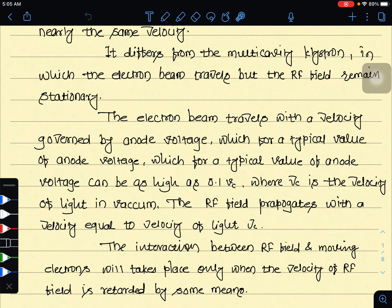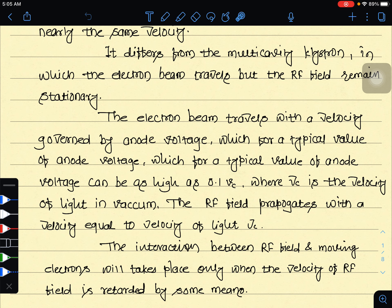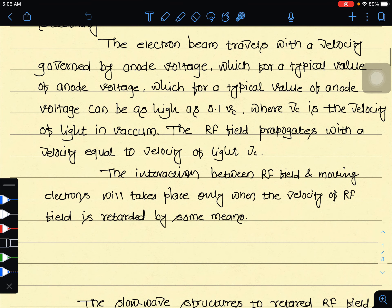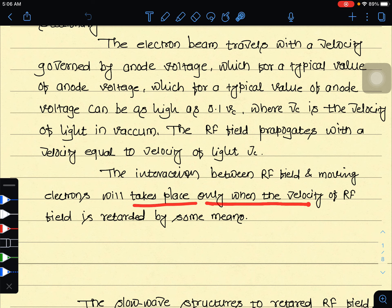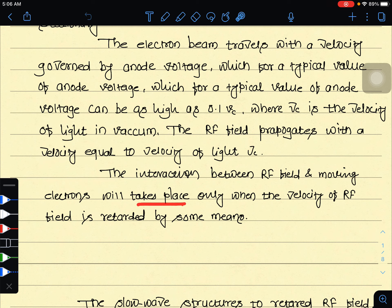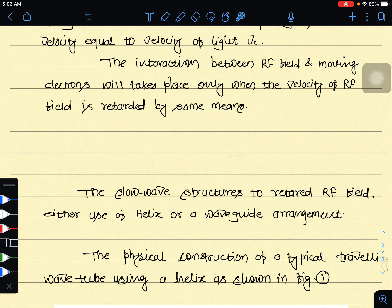If the RF field propagates with a velocity equal to the velocity of light, the interaction between the RF field and moving electrons will take place only when the velocity of the RF field is retarded by some means.